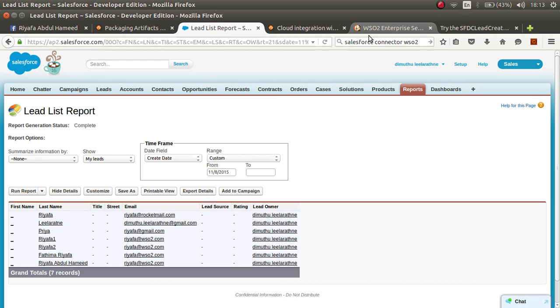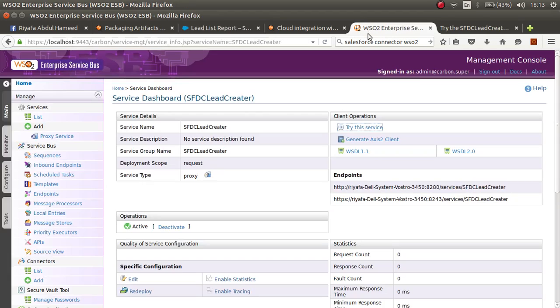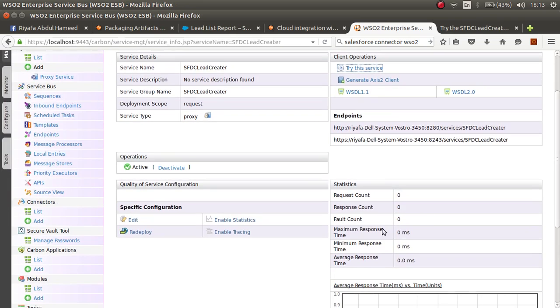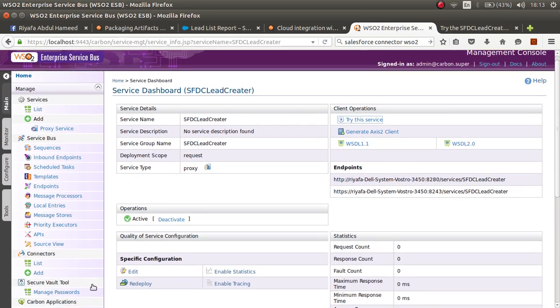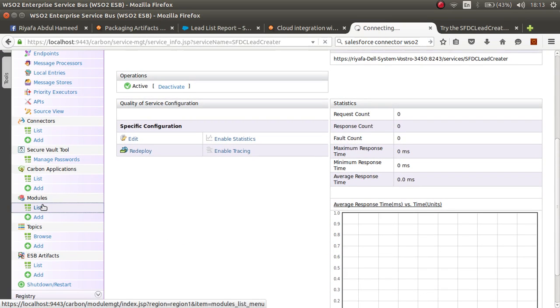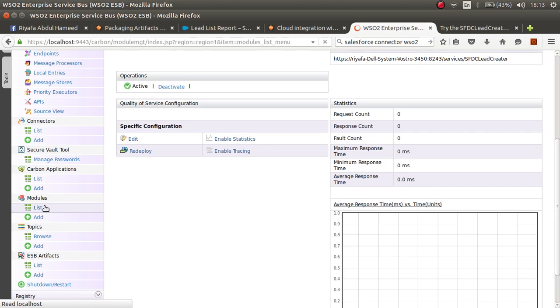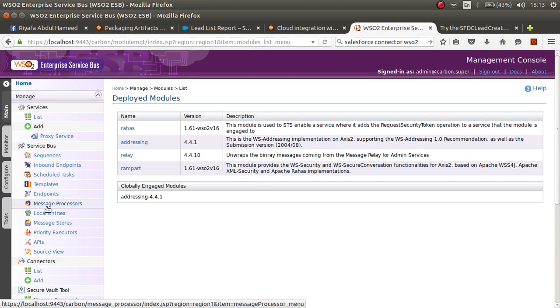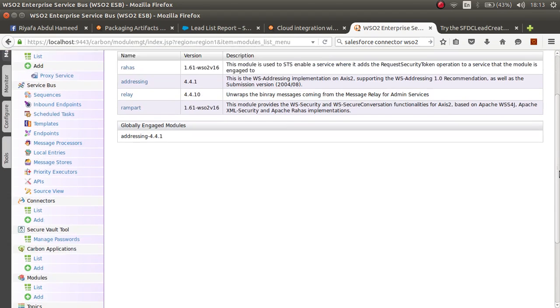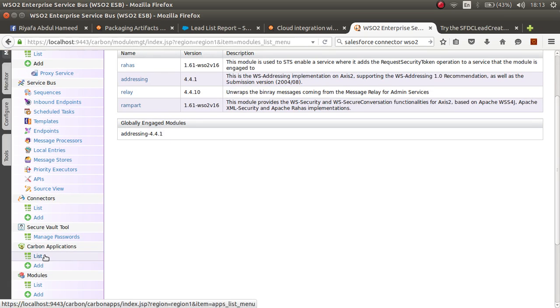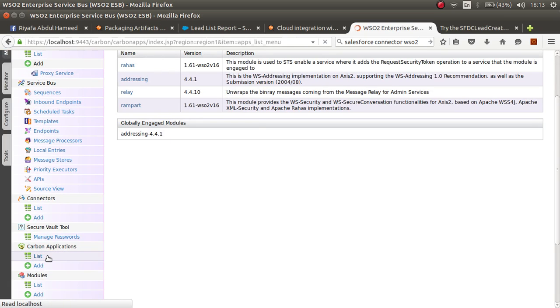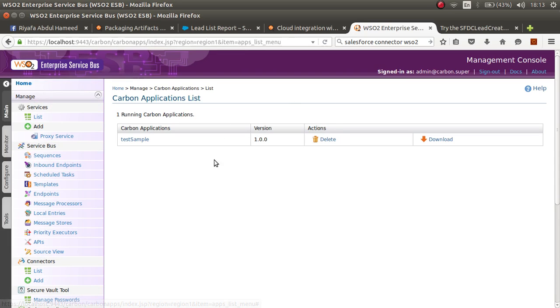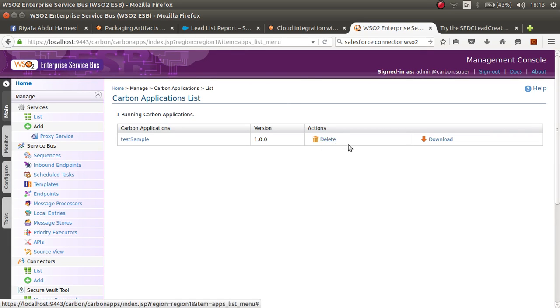That is how you deploy your proxy service to develop the WSO2 developer studio on the WSO2 ESB. You can click on the Carbon application list and you can delete it if you like. Thank you for watching.